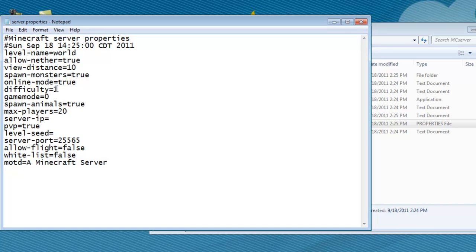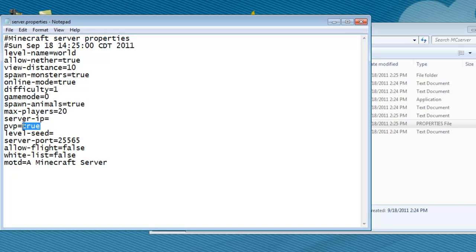Difficulty, that's 1 is easy, 2 is normal, 3 is hard, and 0 is peaceful. Game mode 0, I'm pretty sure that's survival. Spawned animals is true. Max players, they have everything the same. Except, if you want there to be a level seed, you can turn that to whatever. PvP, I'm going to change it to false, just because I don't like PvP. Whitelist, you can keep that on false too.